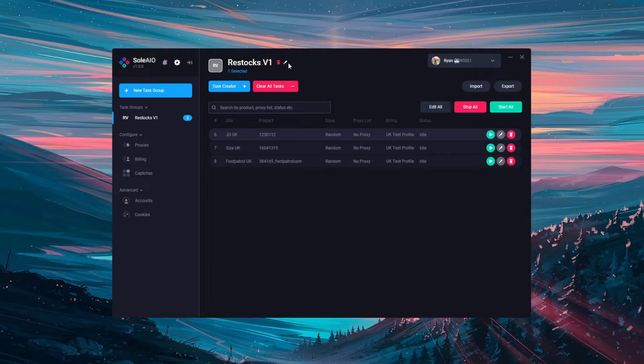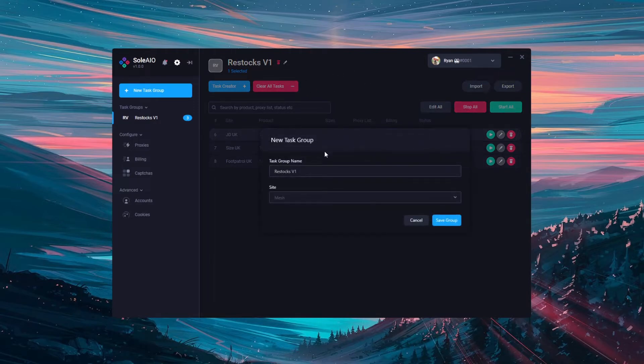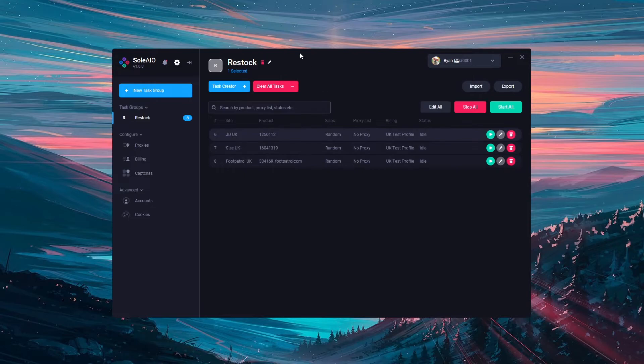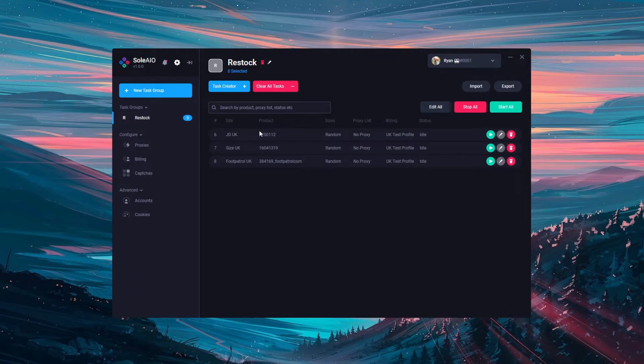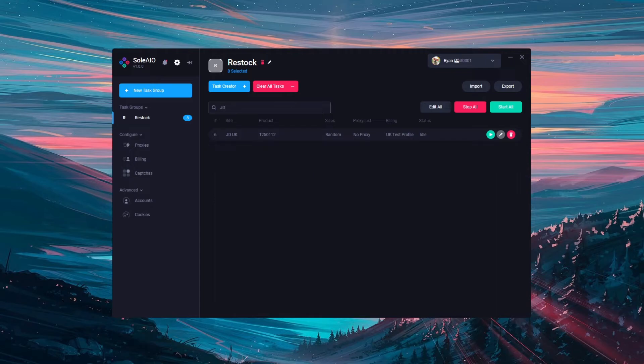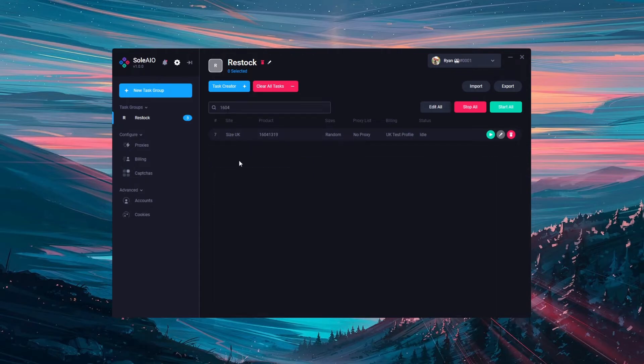You can edit this name of the task group by clicking the white pencil icon at the top. Or you can delete the task group by clicking the red trash icon. You can also make use of the search function to search by product, proxy list or status. For example I have 3 different sites with 3 different products here so I can narrow these down by searching for JD or searching for example by the product ID for size.